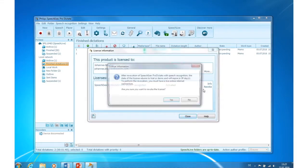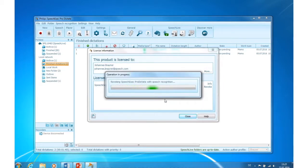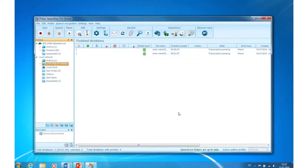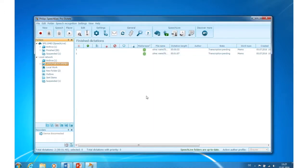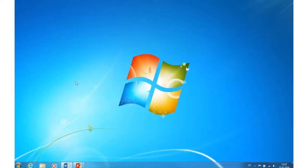Now click on Revoke. Click on Yes. To finish the process exit SpeechExec. Now you can install the software on your new laptop PC and type in the old license key.